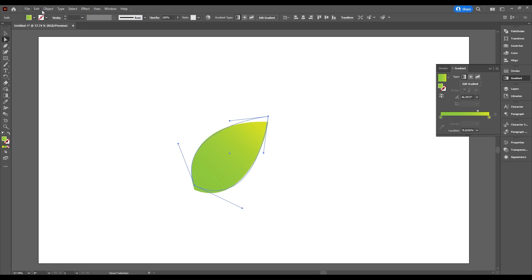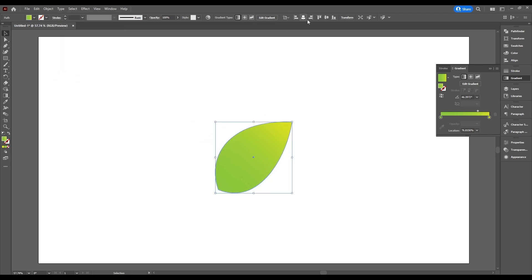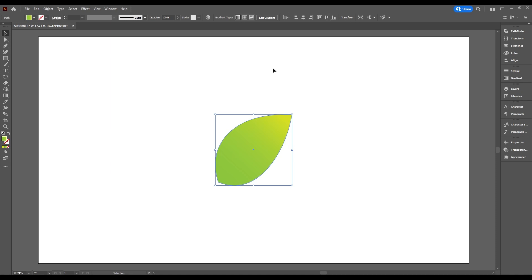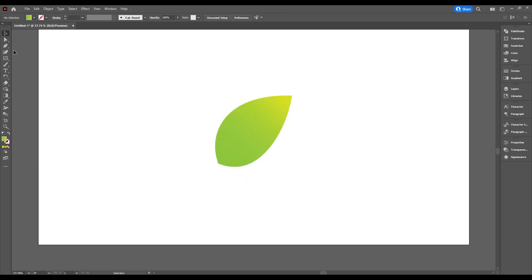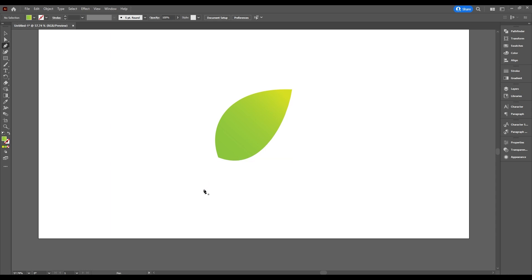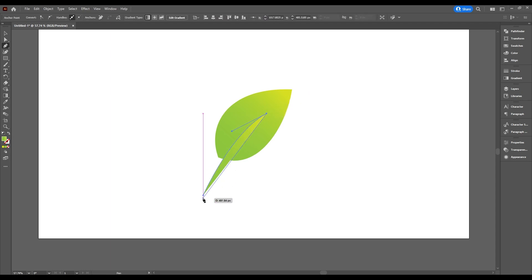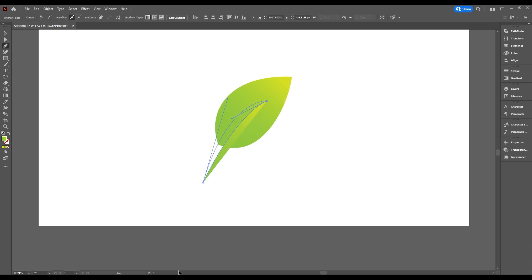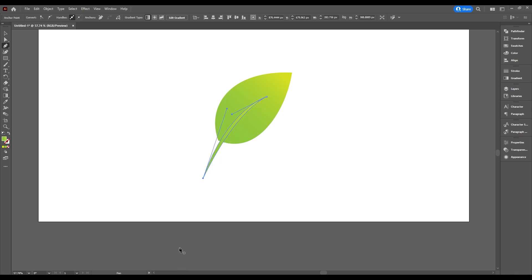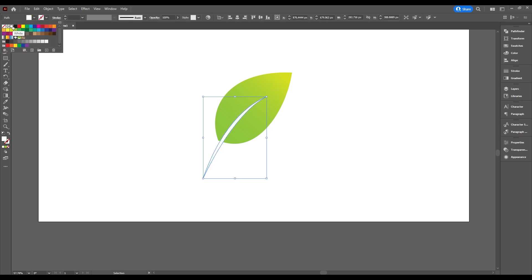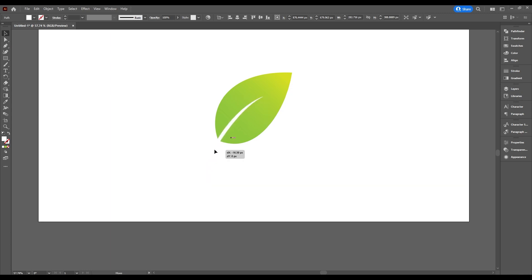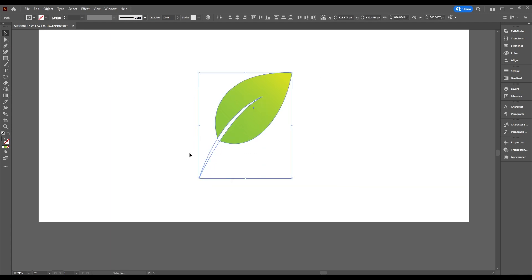Now go to Object and choose Expand Appearance. Take the selection tool and center your shape on the artboard. Then take the pen tool and draw a shape. Take the selection tool, select your shape, and add a white color, then adjust your shape. Now select both shapes and go to Pathfinder, then choose Minus Front.